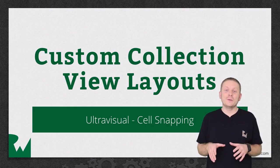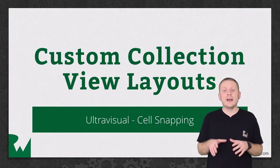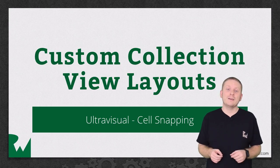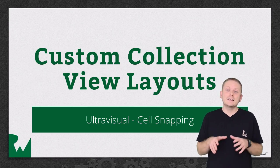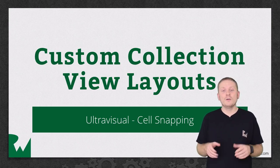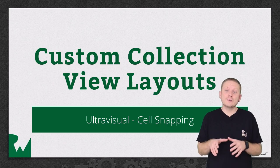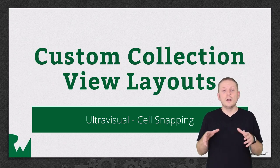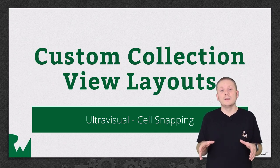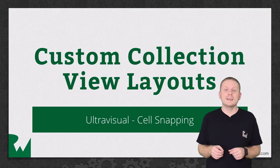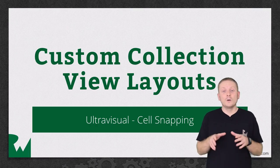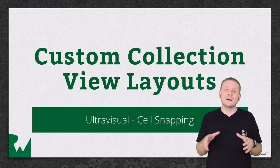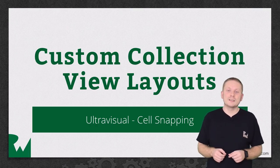In this video, you're going to see how to implement a cell snapping effect, similar to that seen in paged scroll views. So it enforces the user to scroll a certain amount before the featured cell will change. Otherwise, all the cells will snap back to their previous positions.